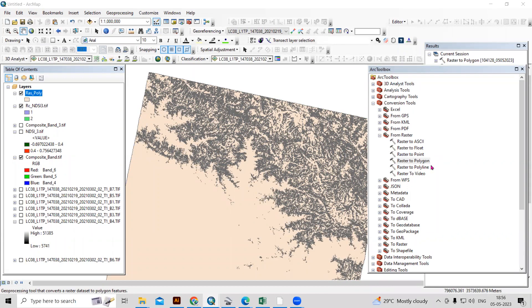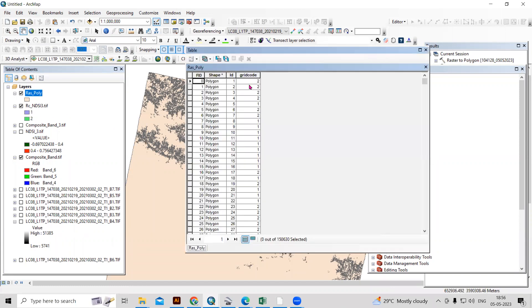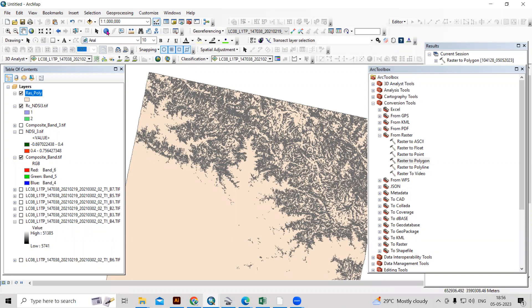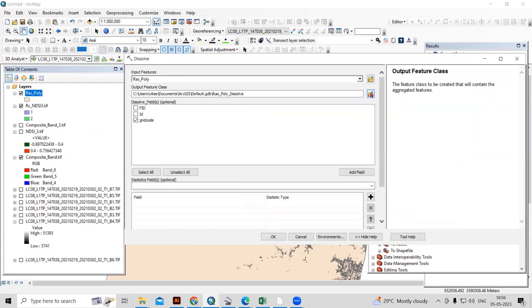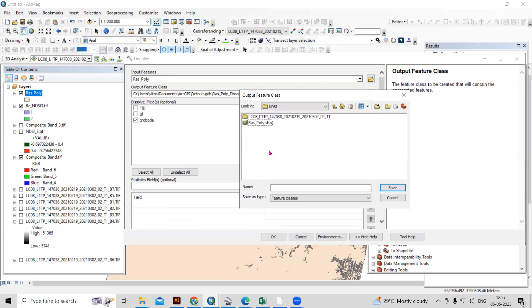After the raster-to-polygon conversion, there will be many small polygons based on grid codes 1 and 2. We will dissolve these on the basis of grid code. Go to Geoprocessing and click Dissolve. Add the raster-to-polygon layer as input, select 'Grid_Code' as the dissolve field, set the output location, save as 'dissolve', and click OK.